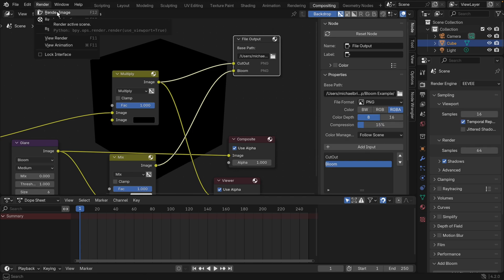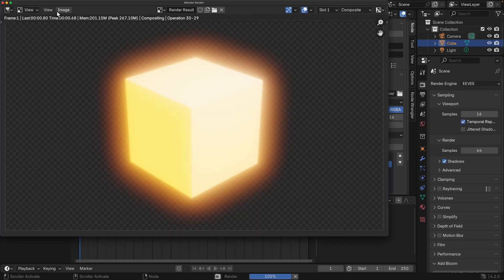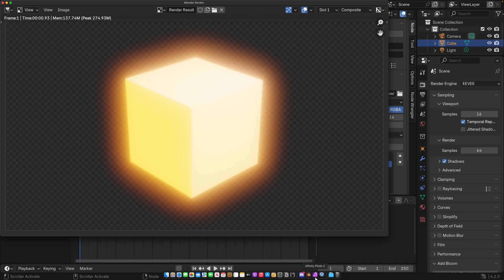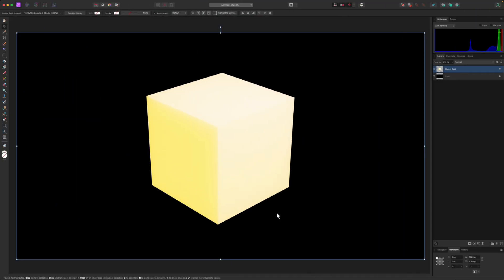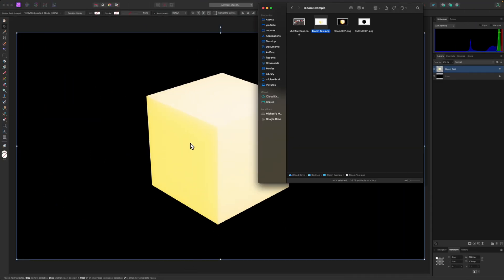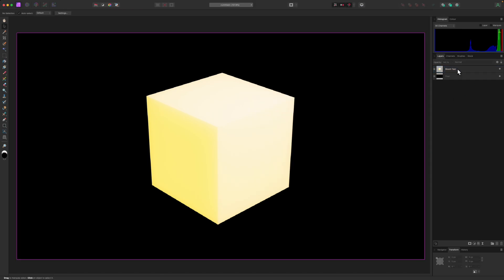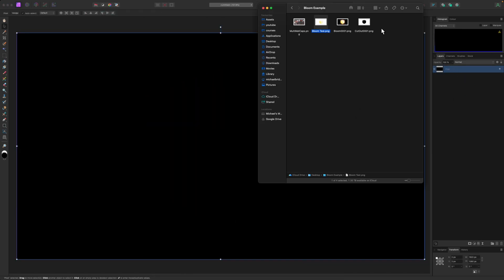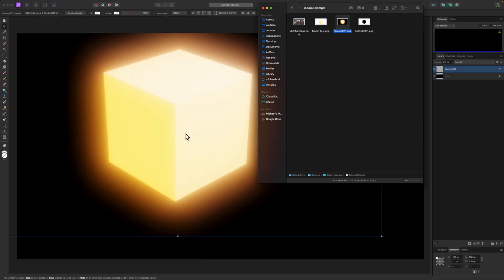So we go and render that image. What actually is now happening is it's rendering those two images and saving them automatically for us. Let's go over to our image program, and then we'll show this in Blender as well in a moment. So now that we have that, I can drag in. Well, actually, let's delete my bloom test, and let's drag in the other two.